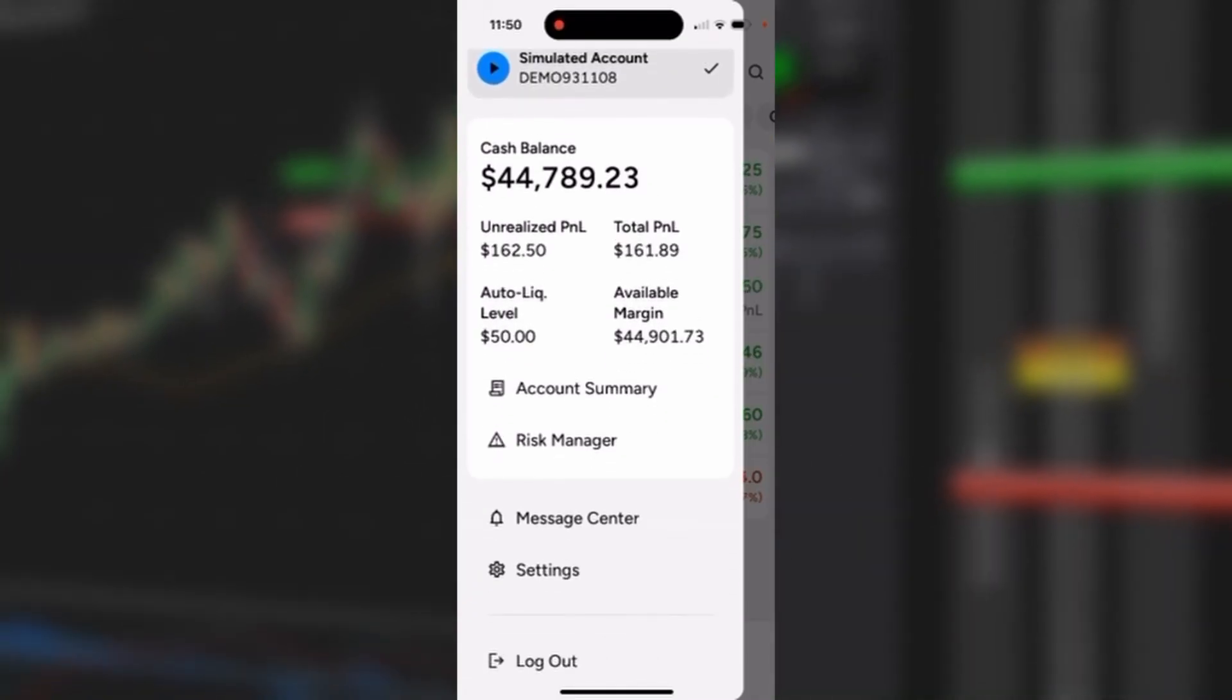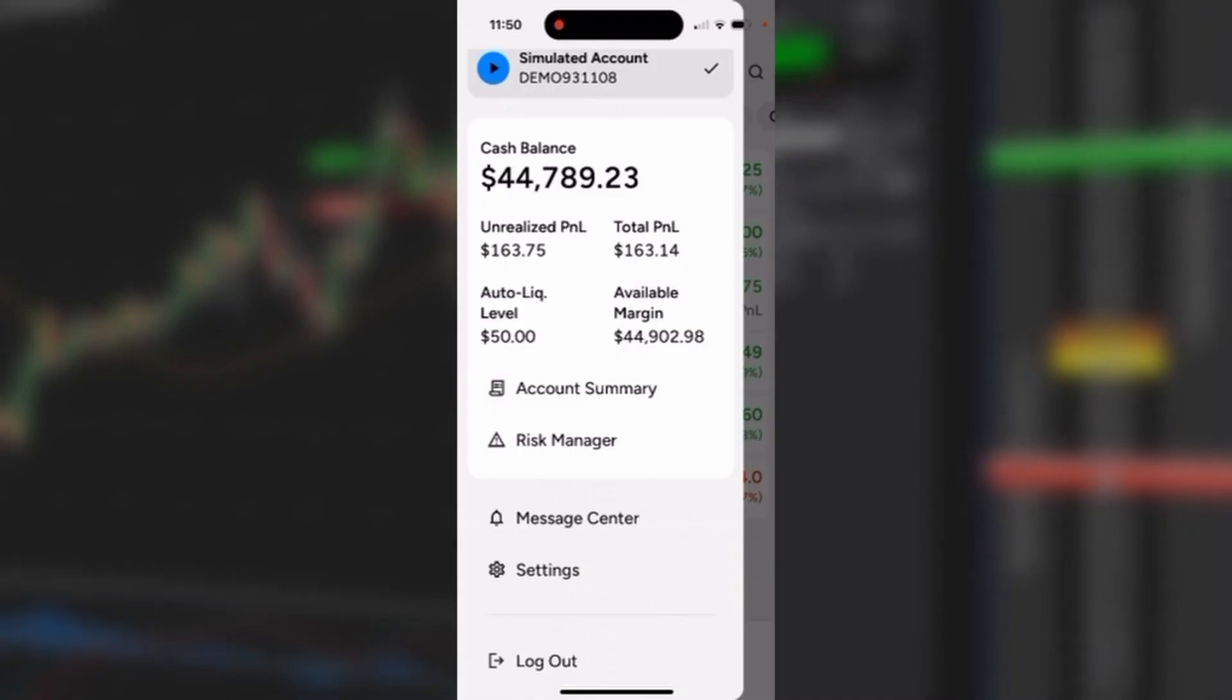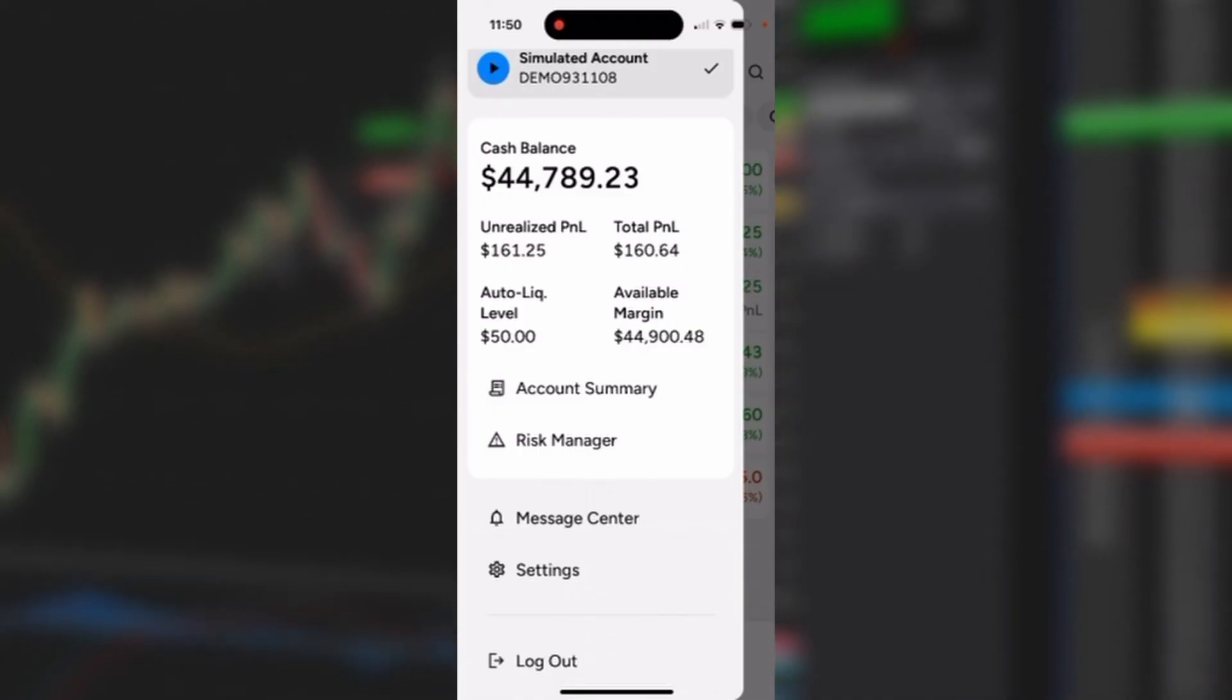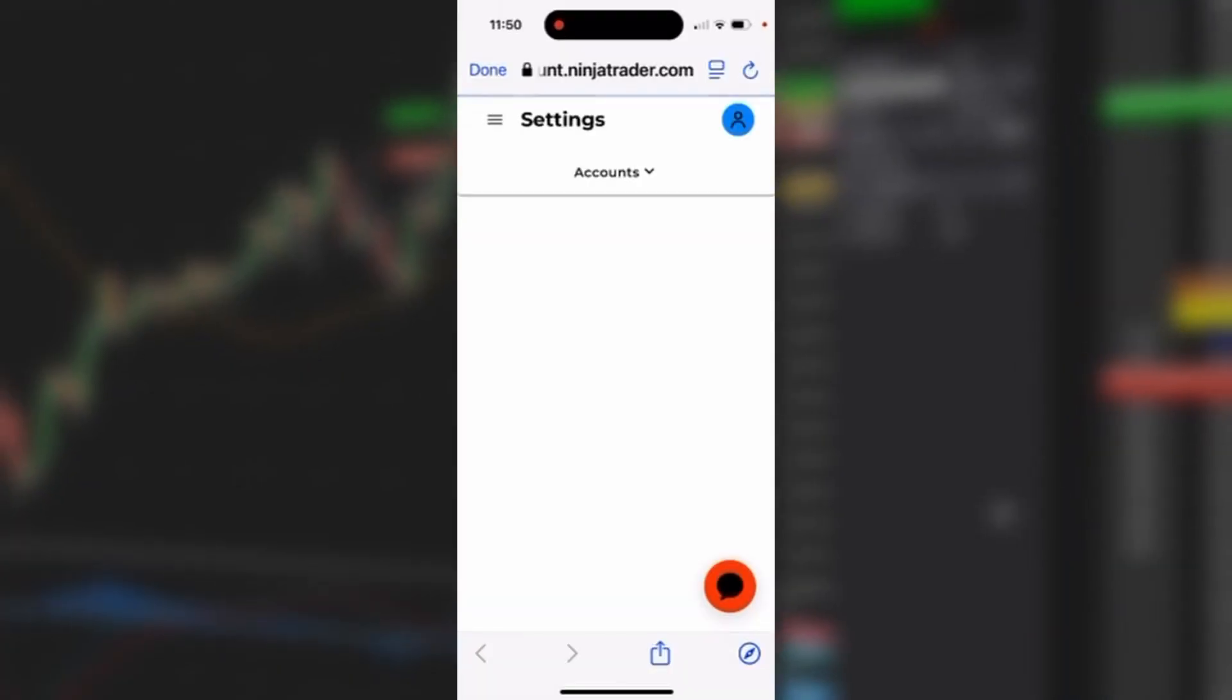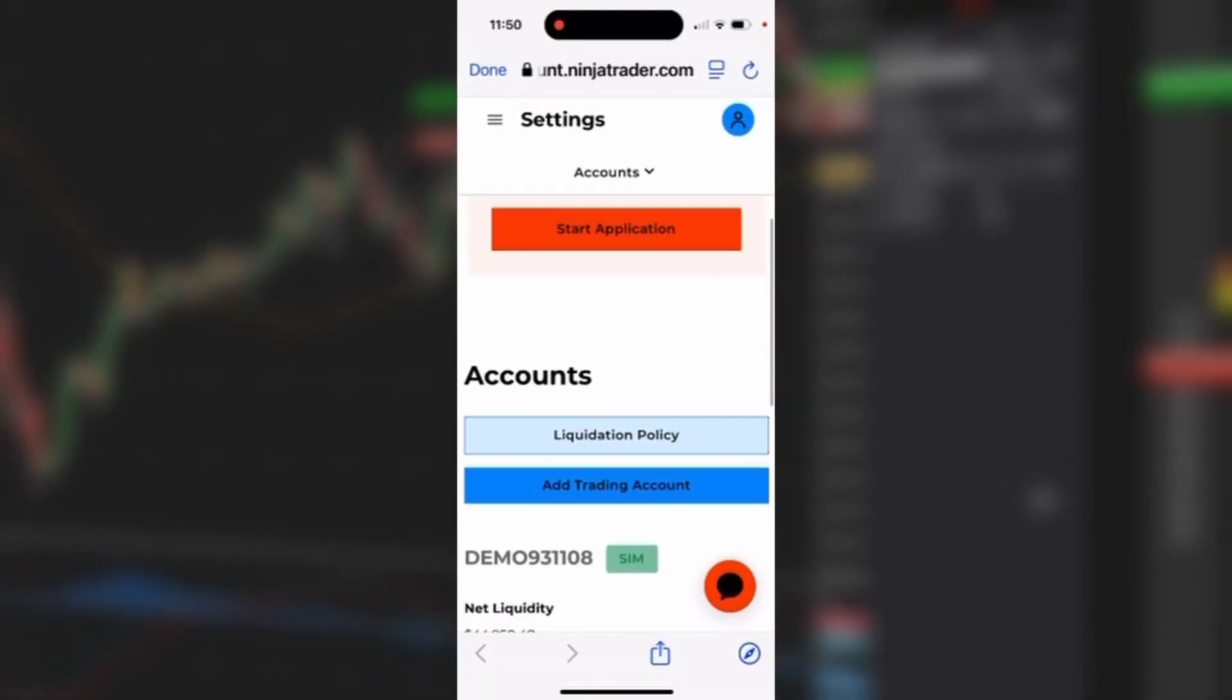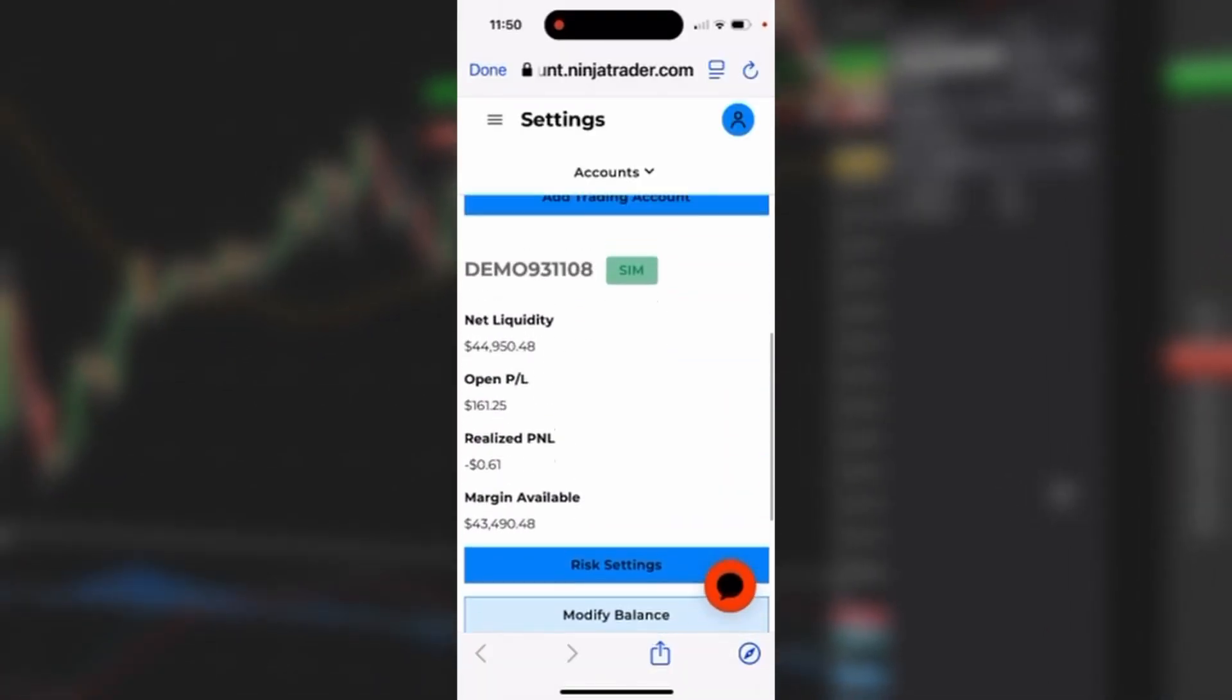It also has a series of quick click links to see more information on your account, including Account Summary. By tapping that, it'll open up a new page and provide you with account summary information.